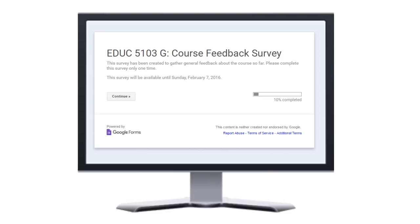I used Google Forms to create two unofficial mid-course student satisfaction surveys. The first survey was conducted at one month into the course, and the second survey was conducted a month later. A formal student satisfaction survey was then conducted at the end of the course by UOIT.